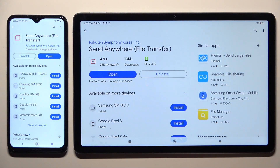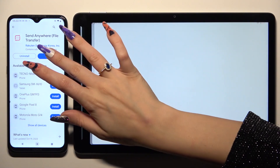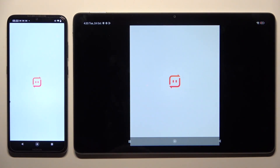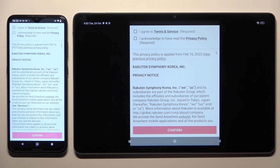When it's ready, open it. Then in order to use it you need to set it up by repeating the same steps in both apps.